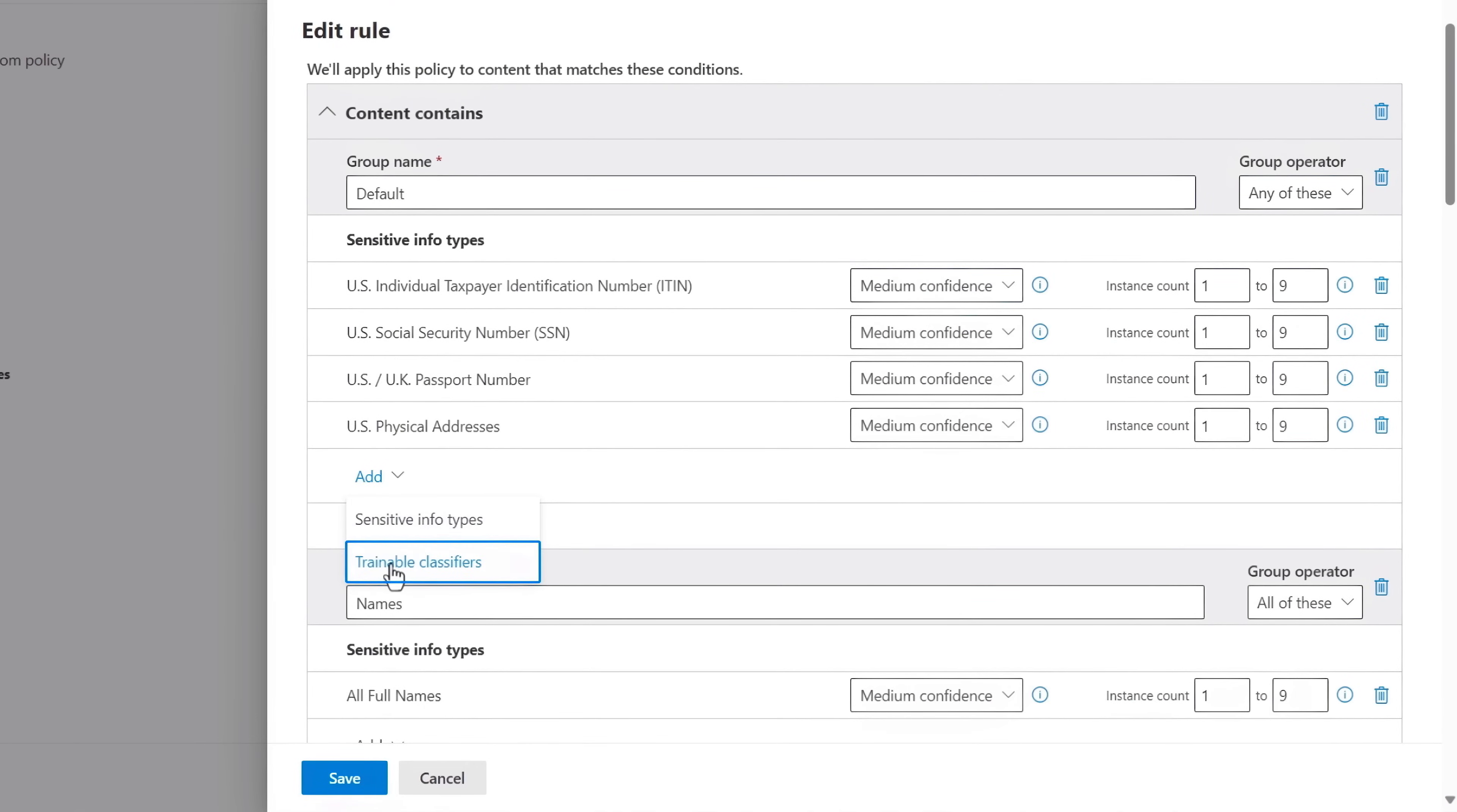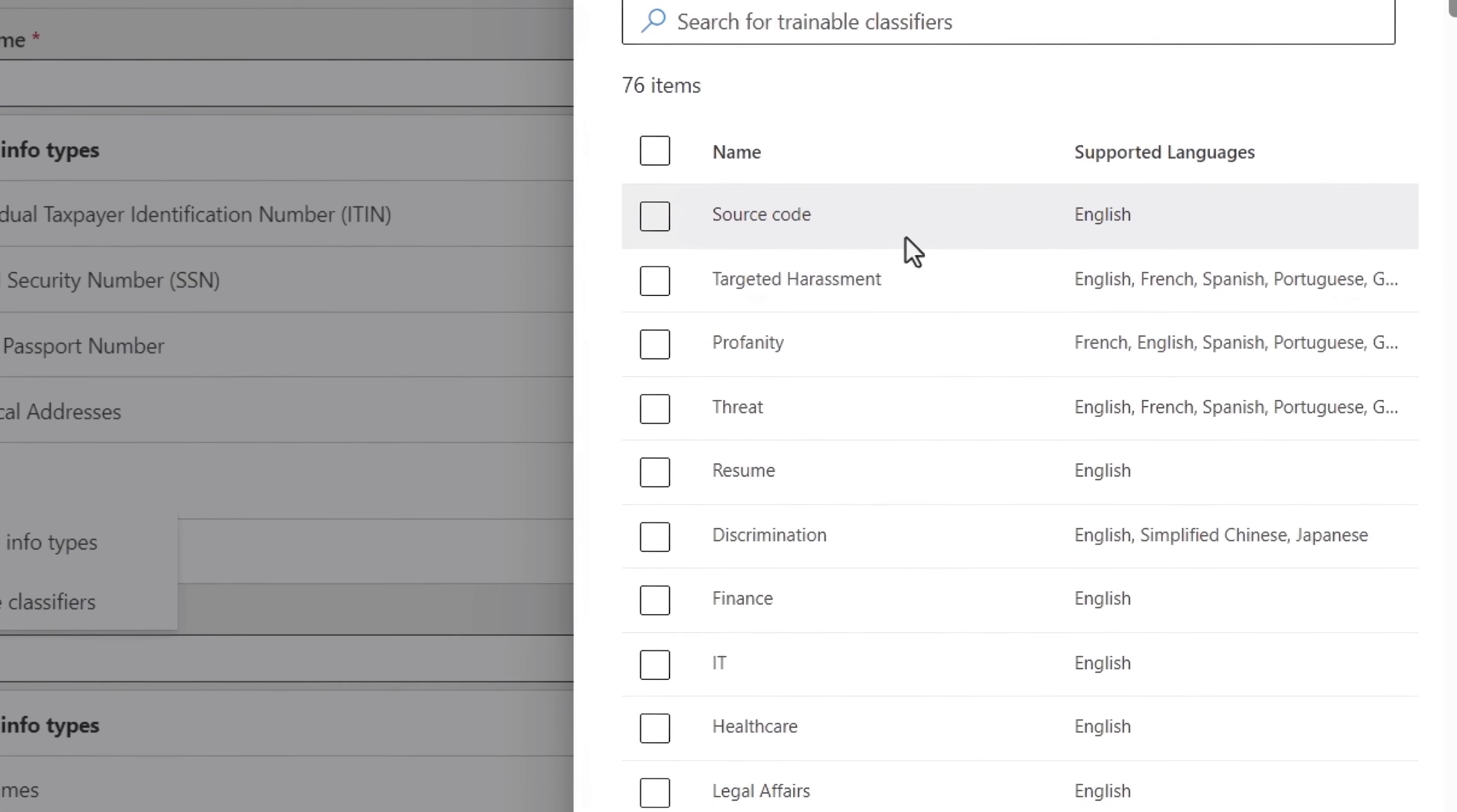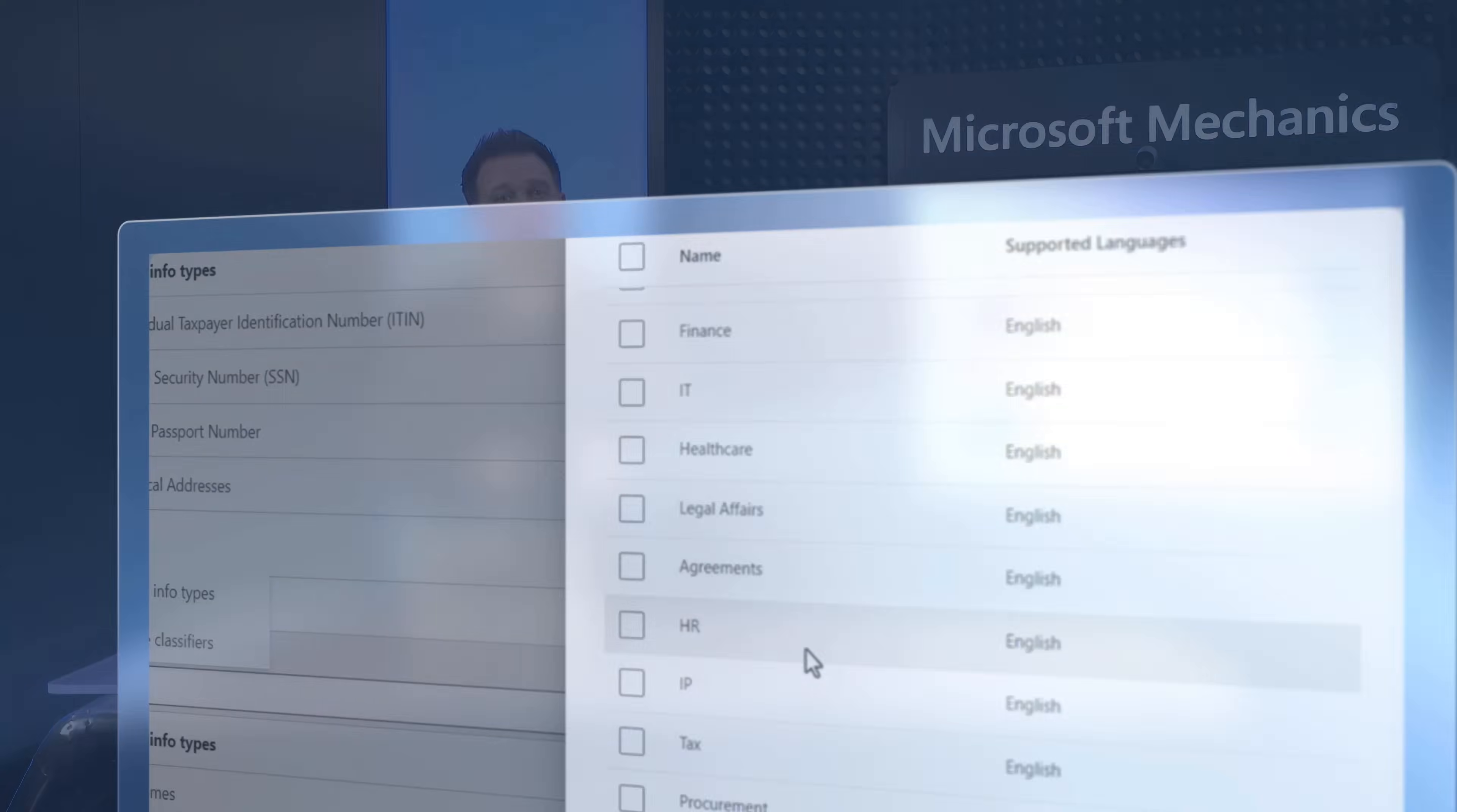Additionally, using trainable classifiers, there are dozens of built-in document types that I can choose from including source code, healthcare, HR and more to auto-apply labels.